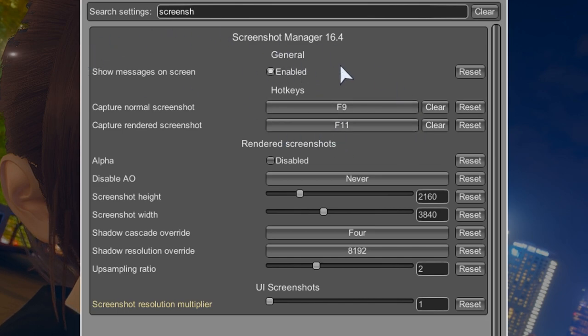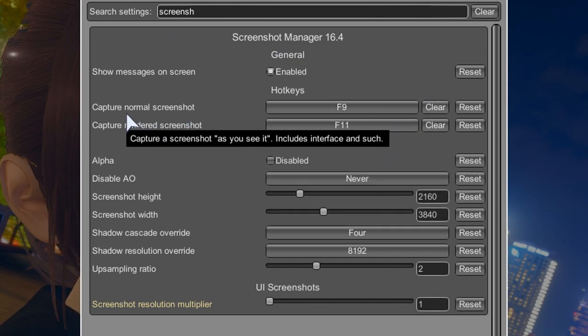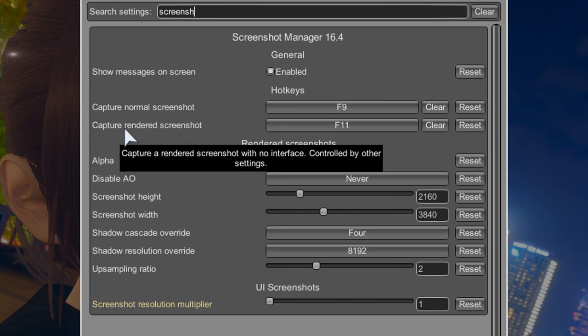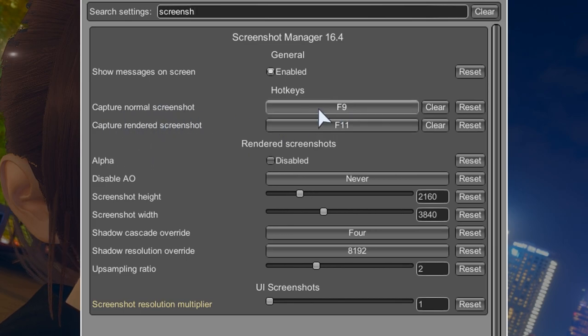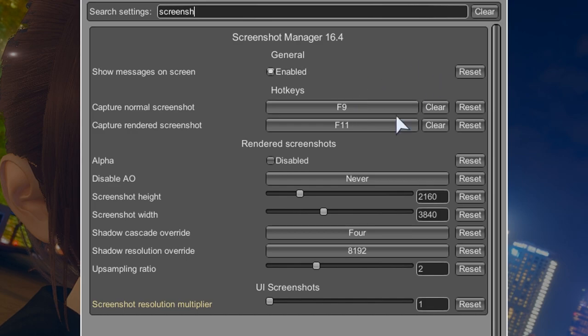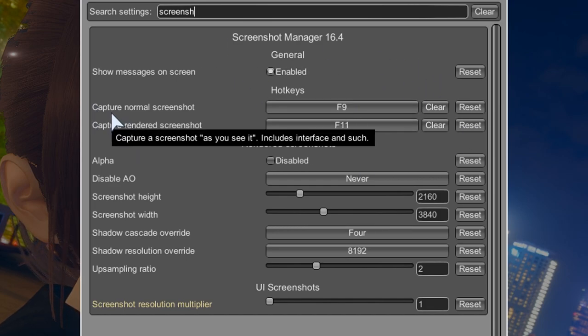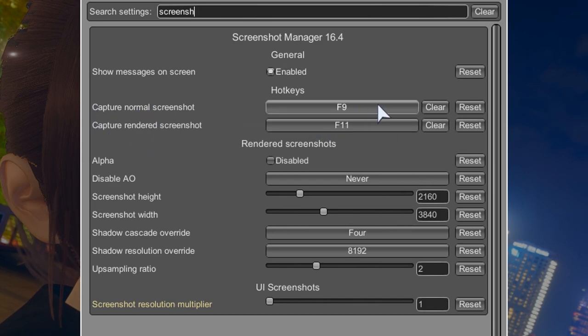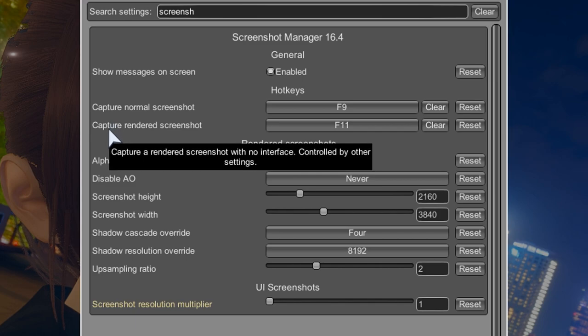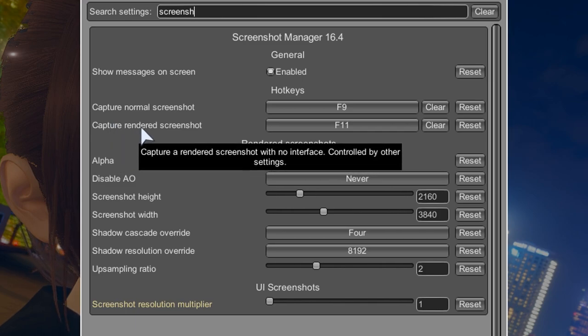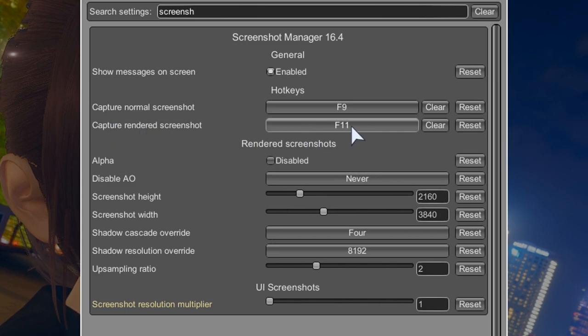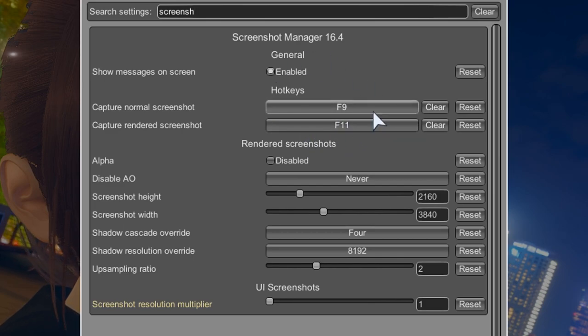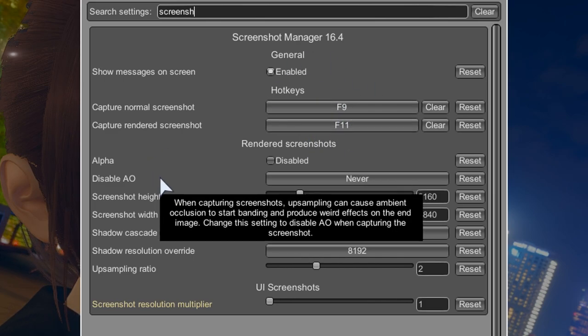So yeah, there are still interesting things over here. You can set what key you're going to be screenshotting with. So you can get a normal screenshot with F9 or you can capture a rendered screenshot with F11. I never change these because I think these are pretty good the way they are.